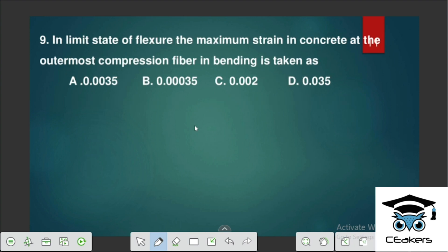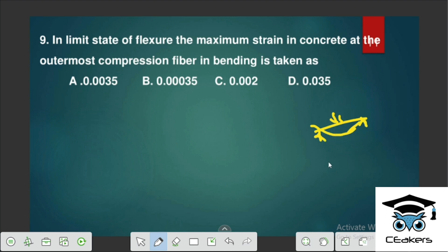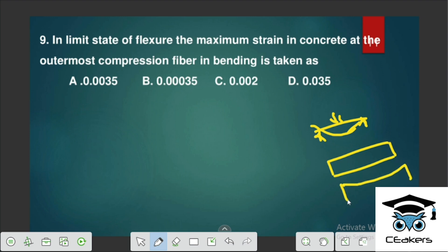In the limit state method of flexure, the maximum strain in concrete at the outermost compression fiber in bending — for a rectangular concrete beam under load, maximum tension is at the bottom and maximum compression at the top. The maximum strain value at the compression fiber is 0.0035.